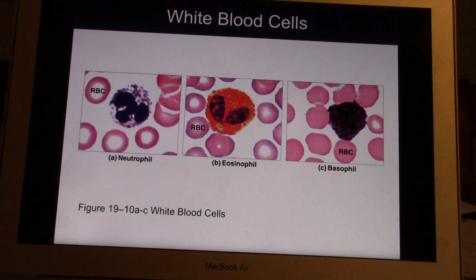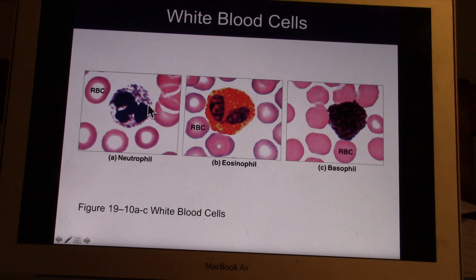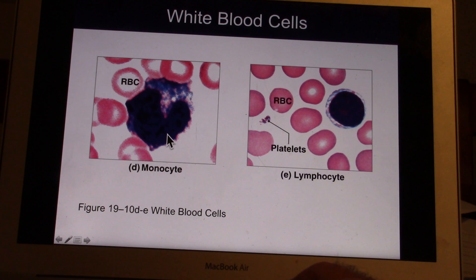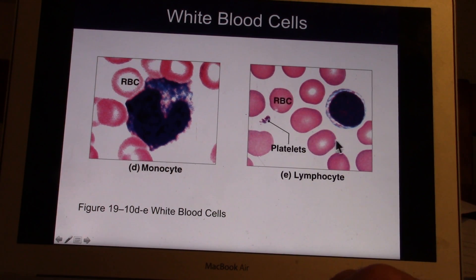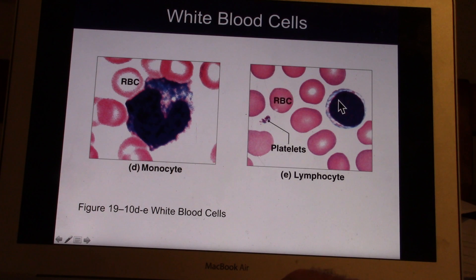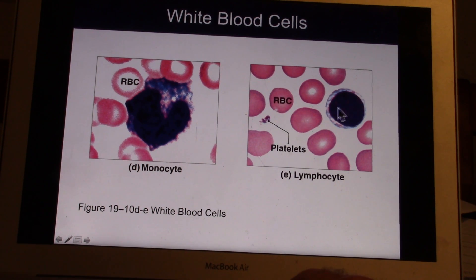The last granulocyte is basophils — darker than the others, very basic in color. Monocytes have one nucleus that is always U-shaped. The final type of white cell is the lymphocyte. Lymphocytes fight viruses mostly, but they can fight other things as well. The nucleus is about 95% of the cell, usually with just a little bit of cytoplasm — that's how you tell it. They're dark blue as well.